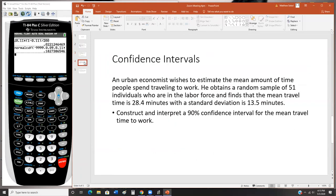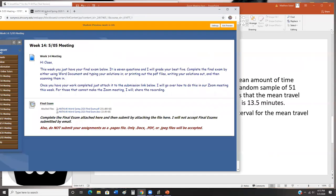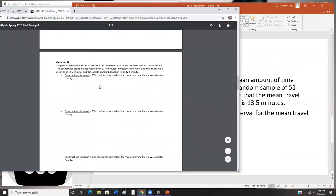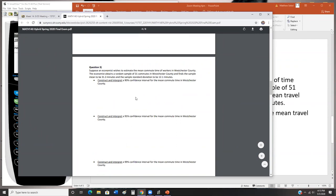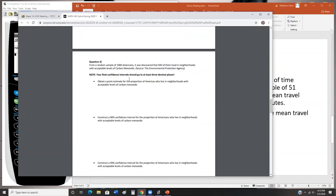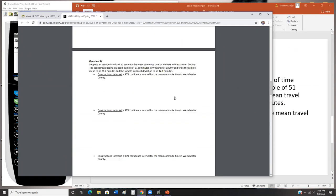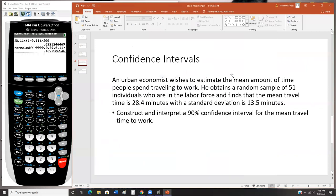Questions three and four deal with confidence intervals. Question three is a confidence interval for the mean, and question four is a confidence interval for a proportion. I'm doing the same question as question three, just changing the numbers slightly.